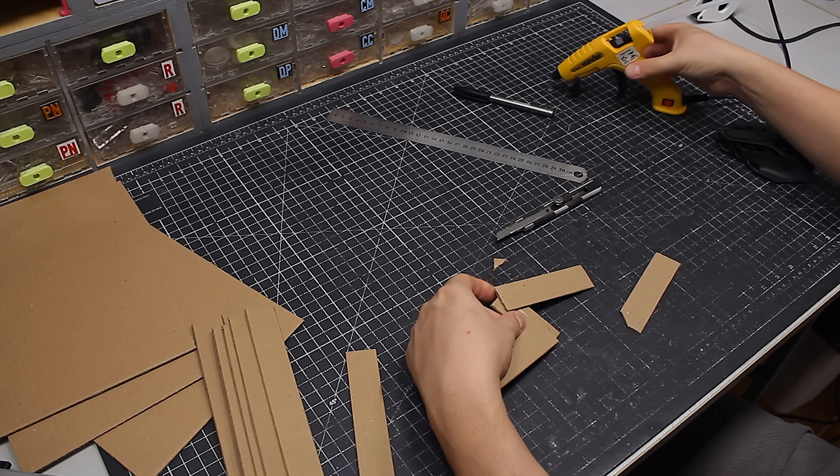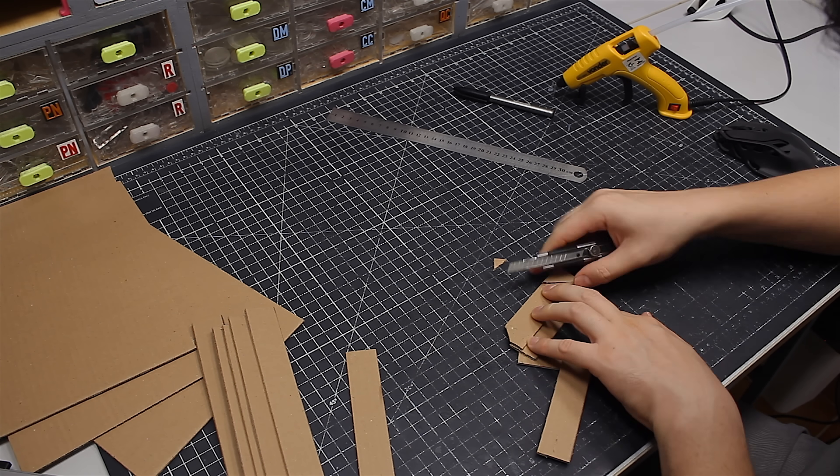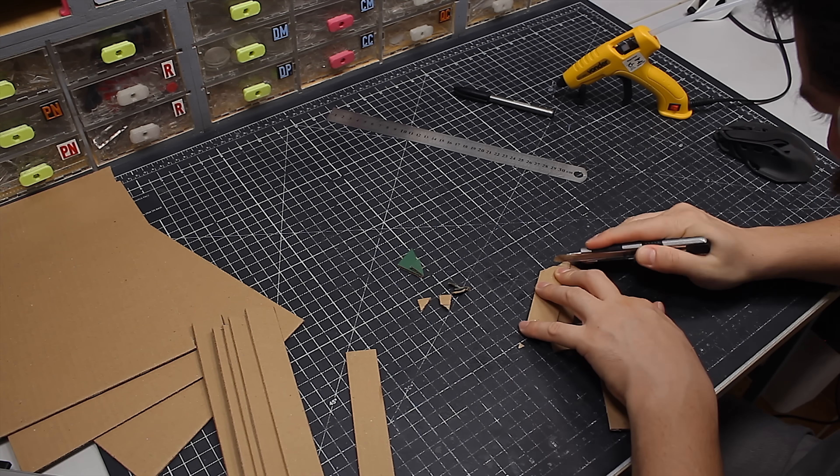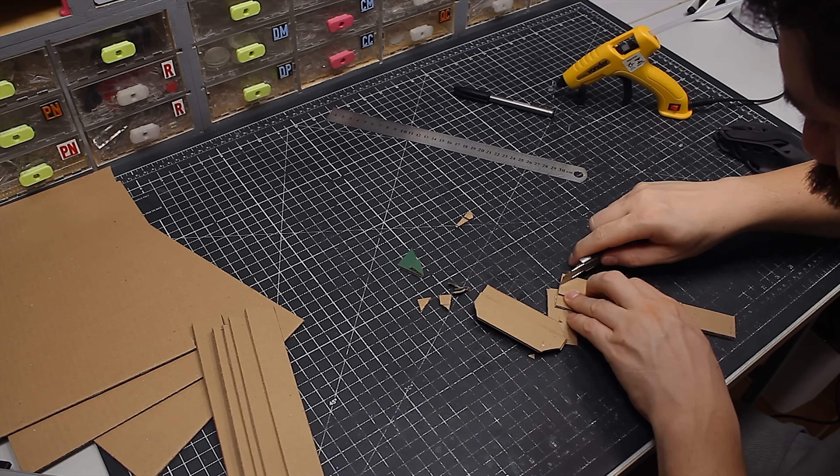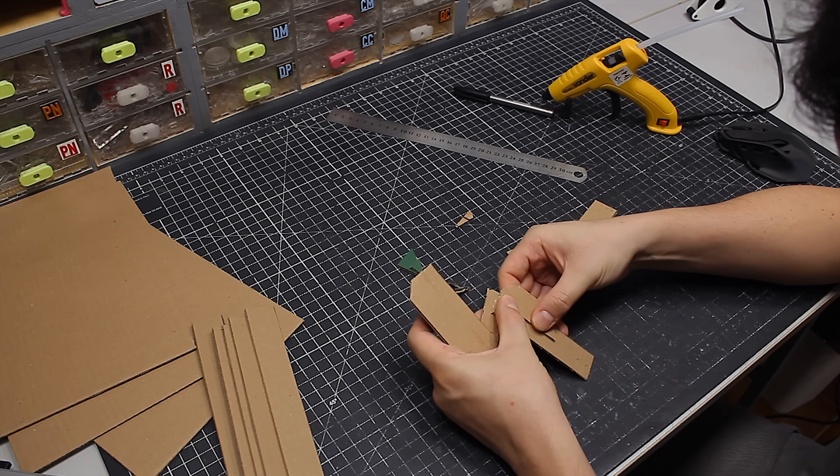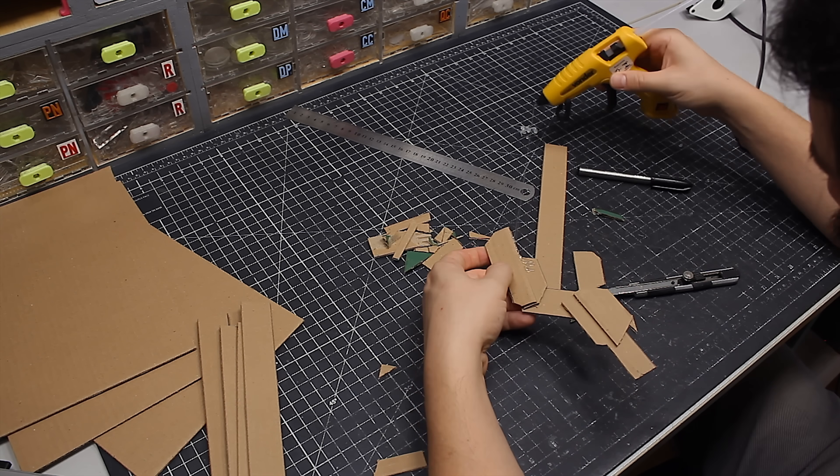With that figured out, I could start adding more shapes, because the idea now is to make it look cool and robust. I did that by cutting and adding more pieces of cardboard.